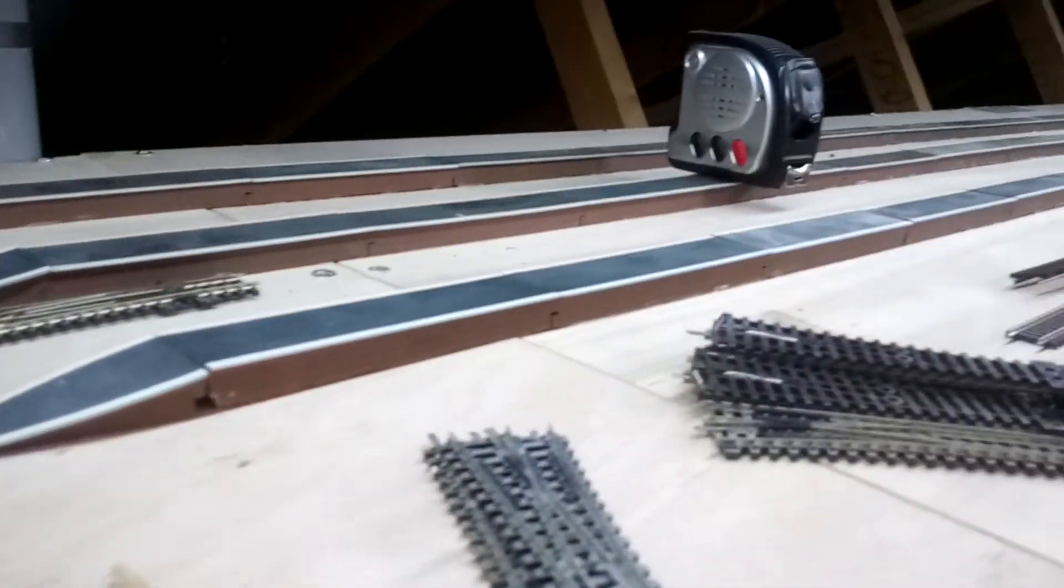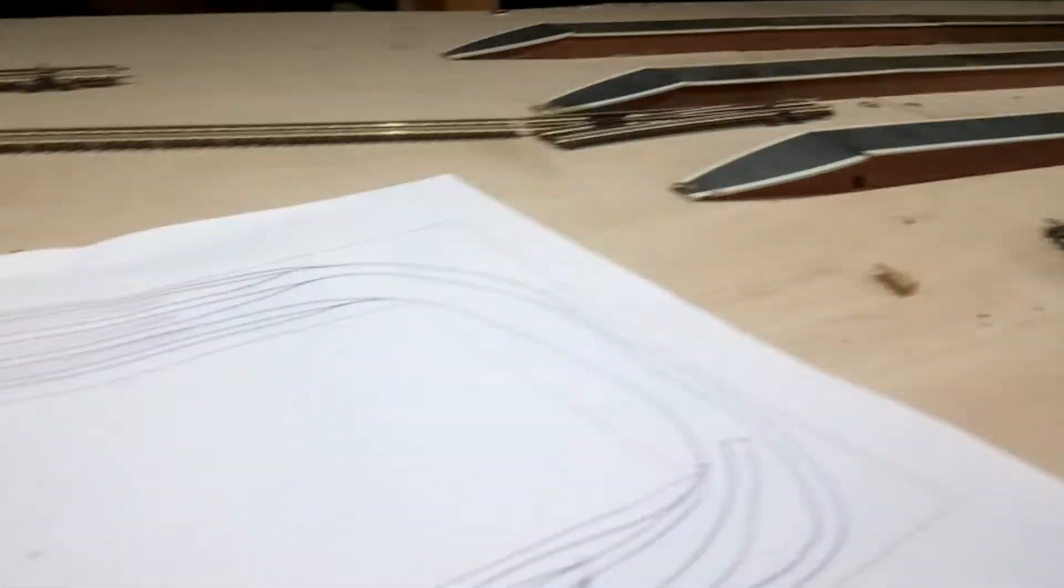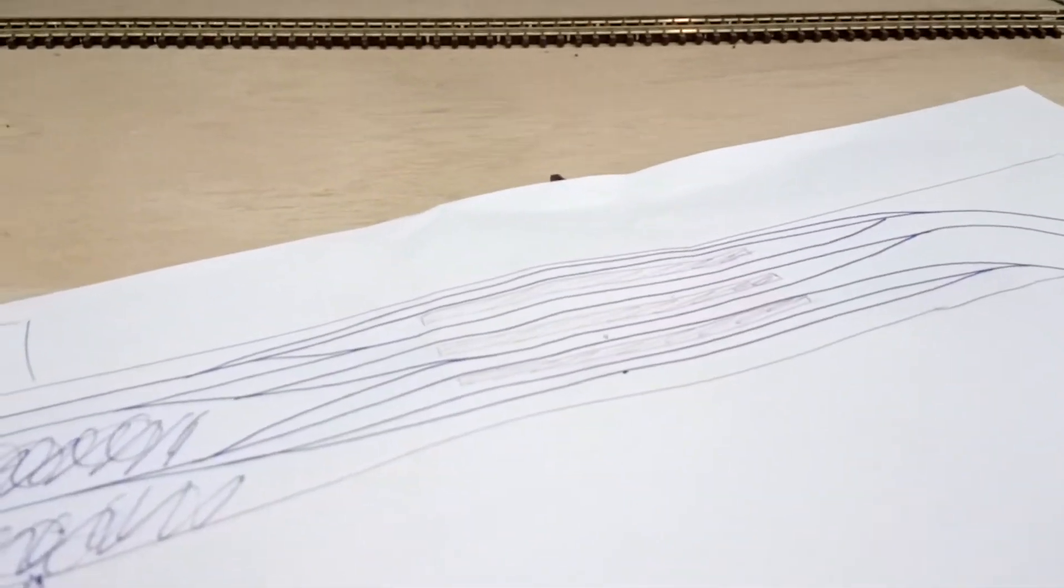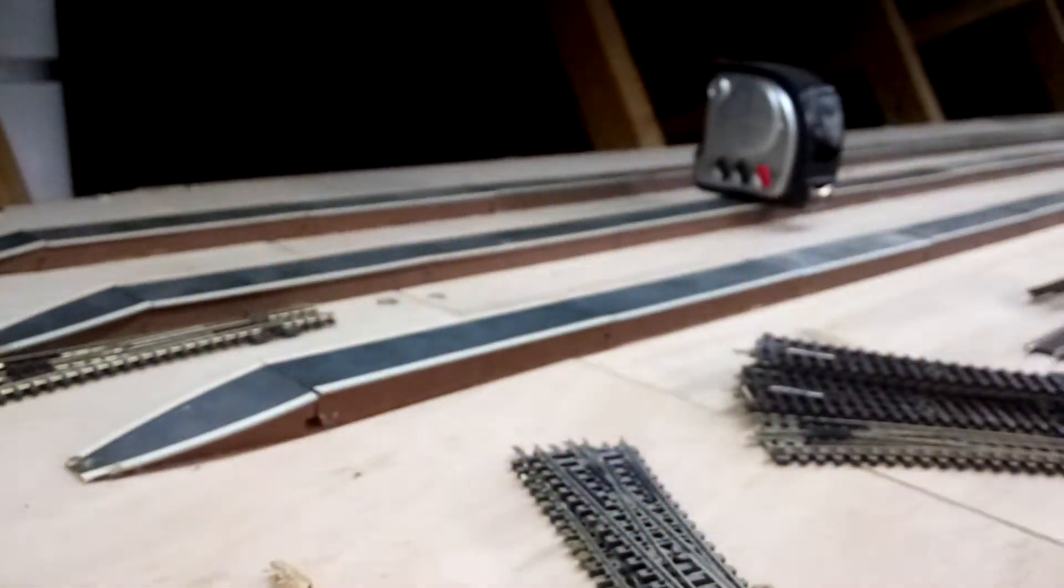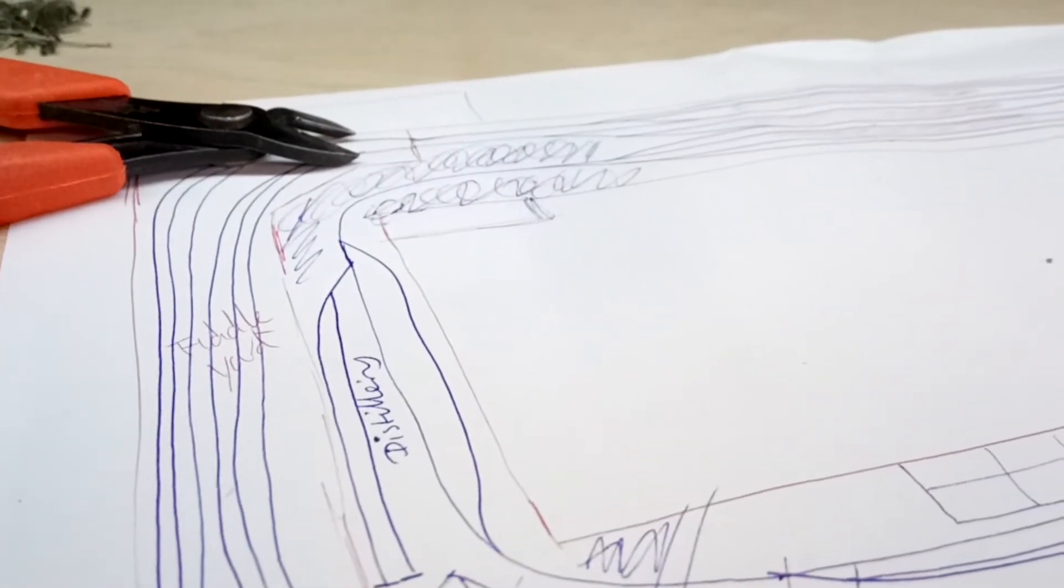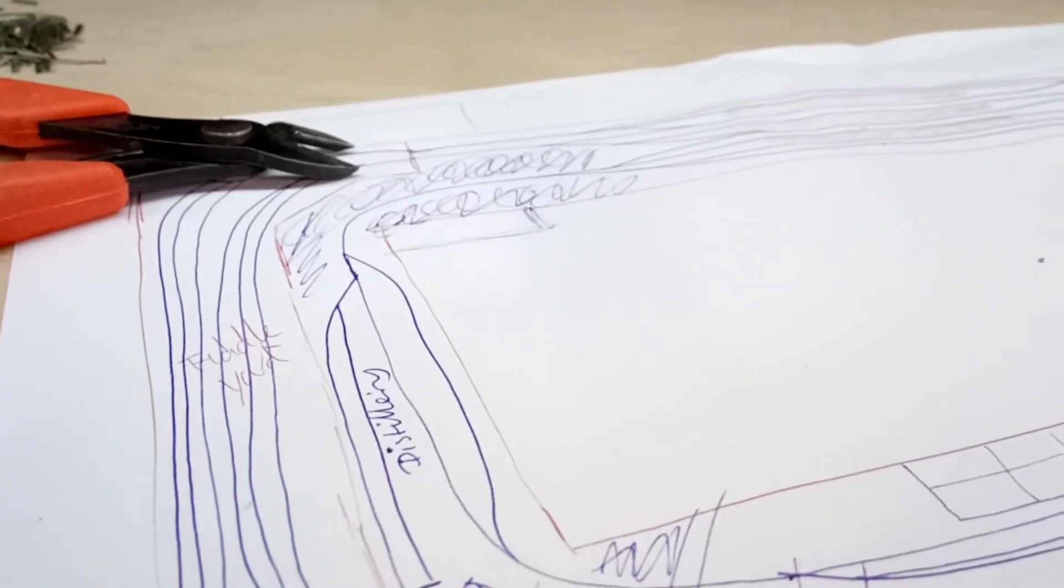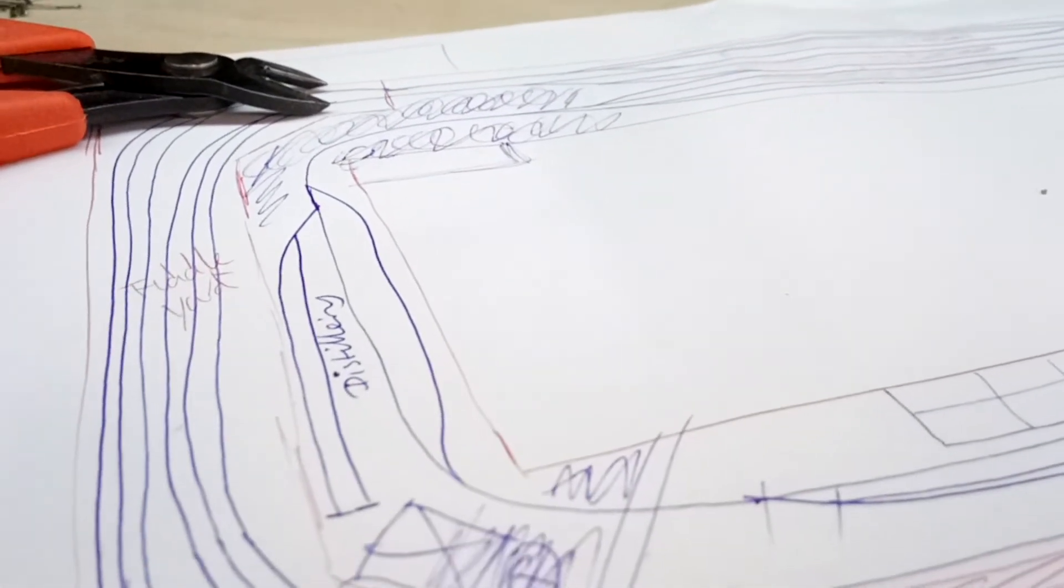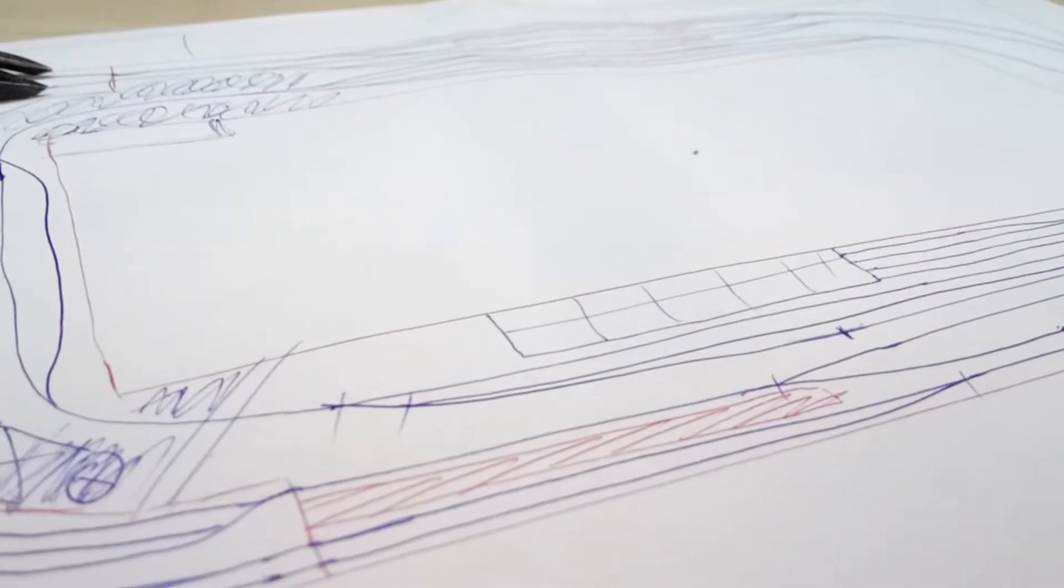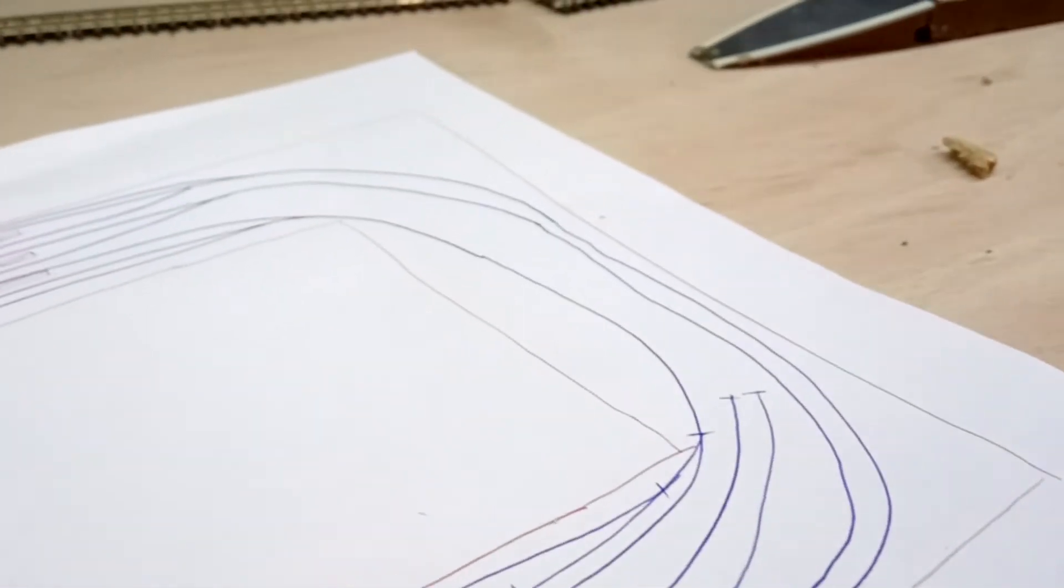As you can see, I've already glued the platforms in place, and the plan that I've got here is to involve the main station, which is there, which will ultimately be those platforms there. Then we'll have a hidden six-road fiddle yard on the left, and then just sort of where it says distillery, that will be a branch line coming round with a distillery and some sidings. The other side will have a through platform with a locomotive depot, main lines running all the way around.